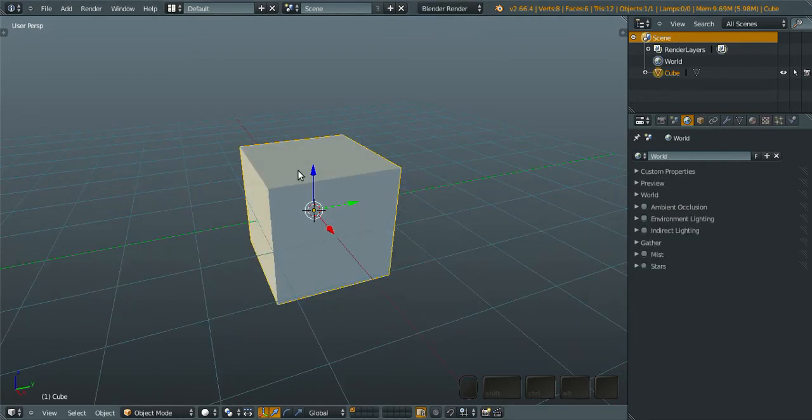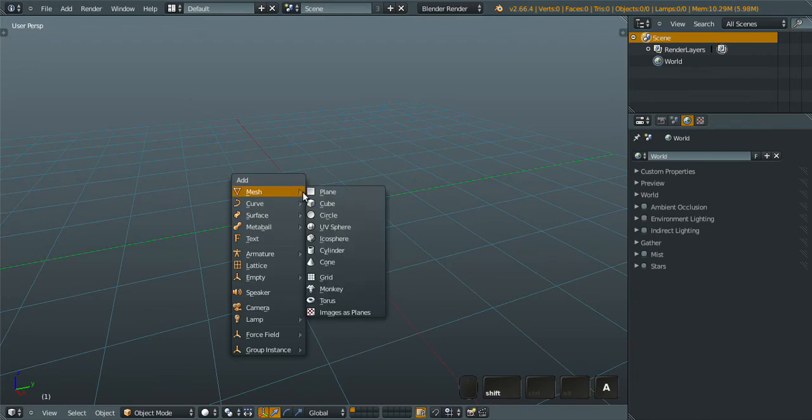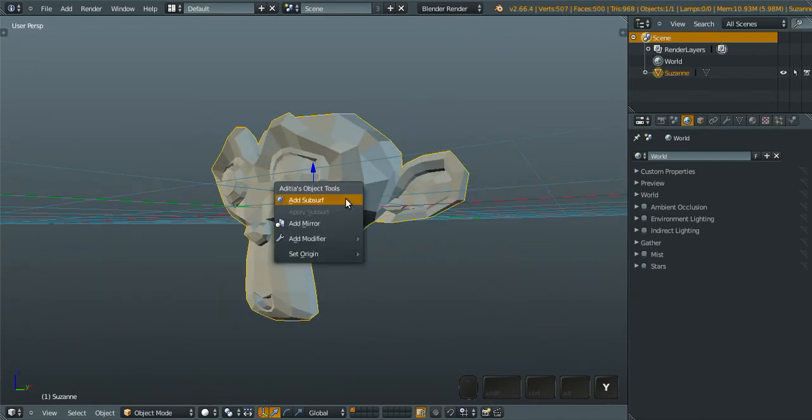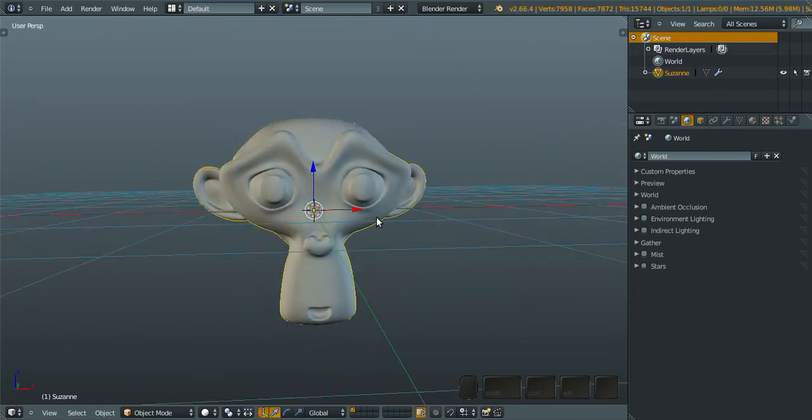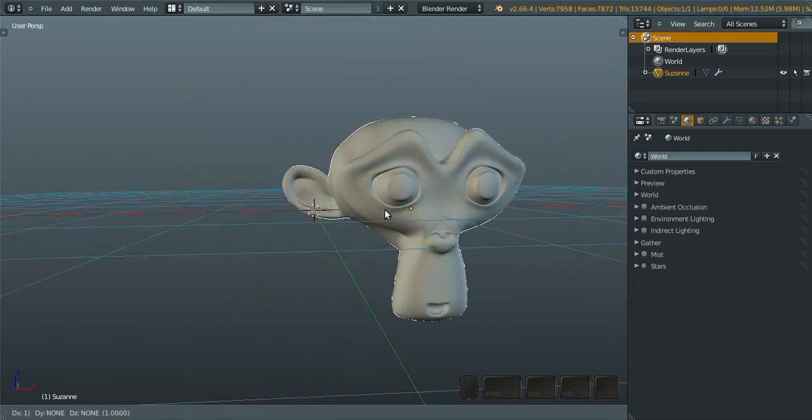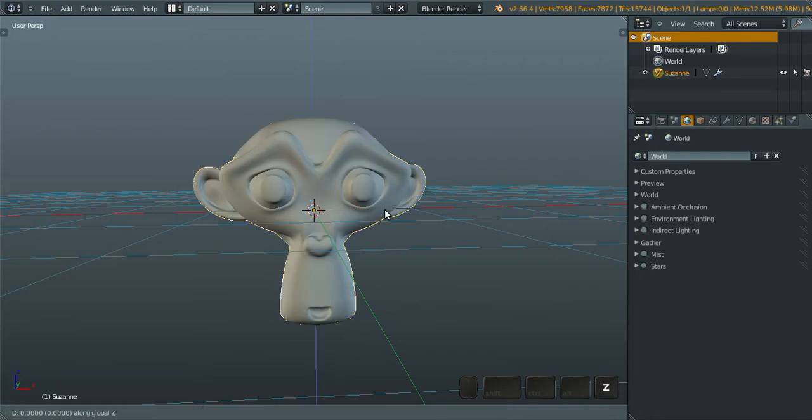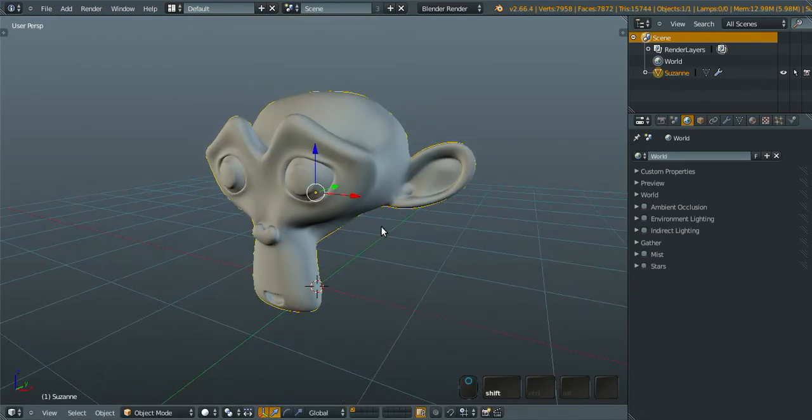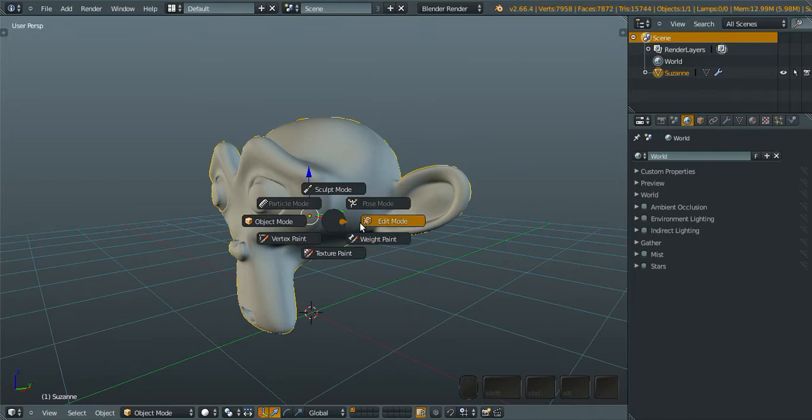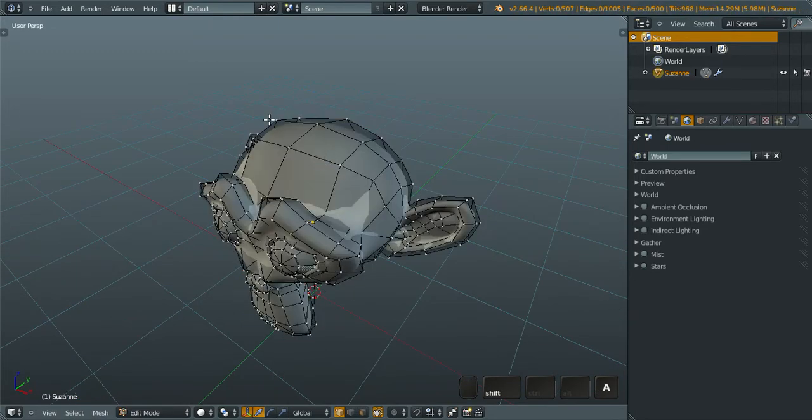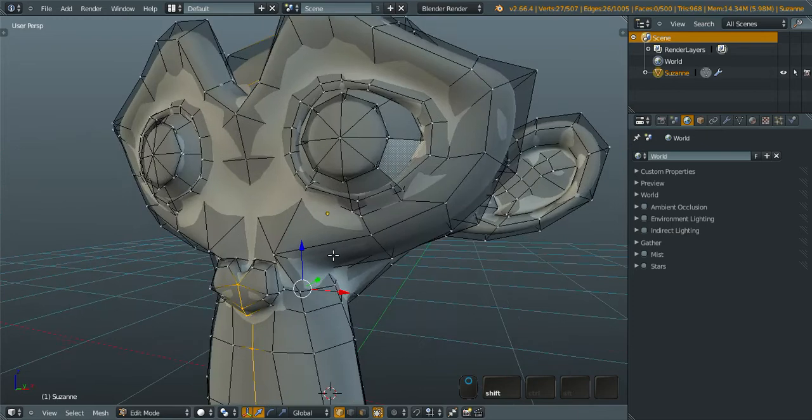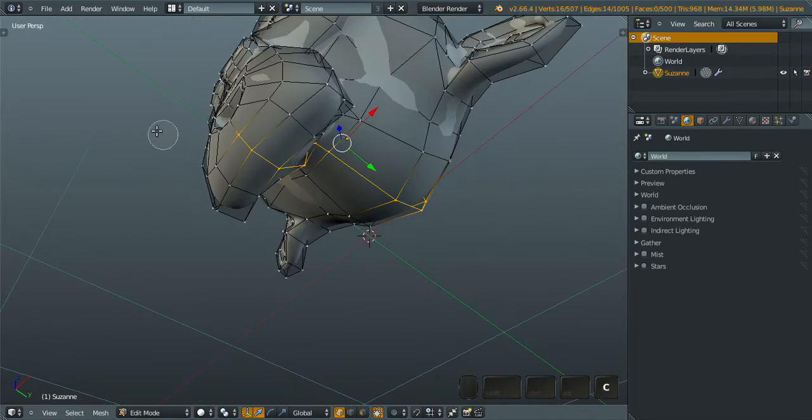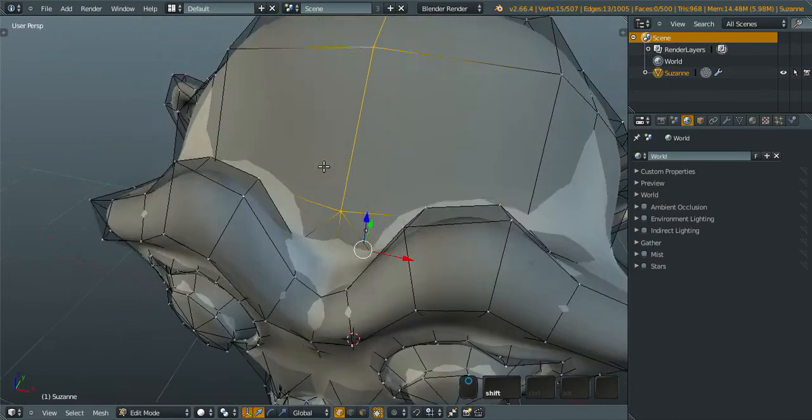I'm going to delete this cube and change it with the monkey, and apply the subdivision surface and make it smooth. Now what we're going to do is unwrap this thing, so just very simple, we're going to unwrap the Suzanne, maybe around here.